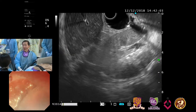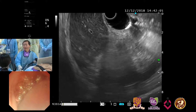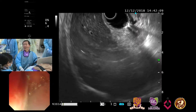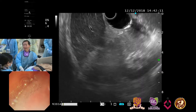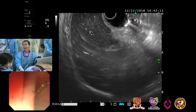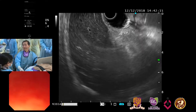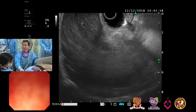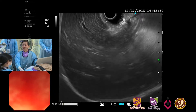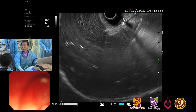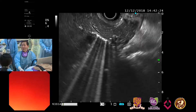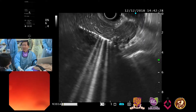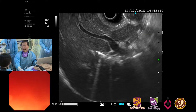We are having an upside-down view here. So the lower part of the screen, as I mentioned earlier, is segment seven, and the upper part of the screen is segment six. If I rotate my scope clockwise little by little, then we can go to the anterior segment of the liver. We can see a lot of pneumobilia inside the right side of the intrahepatic duct.